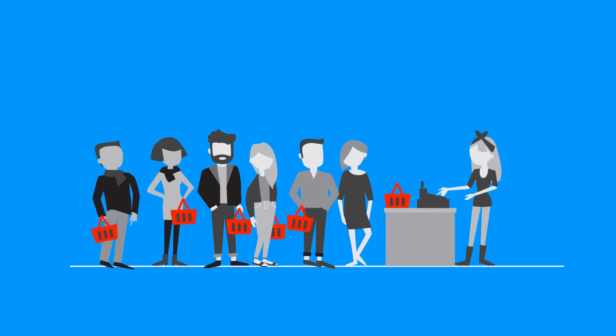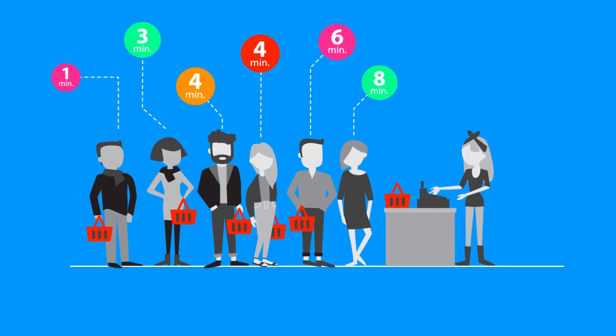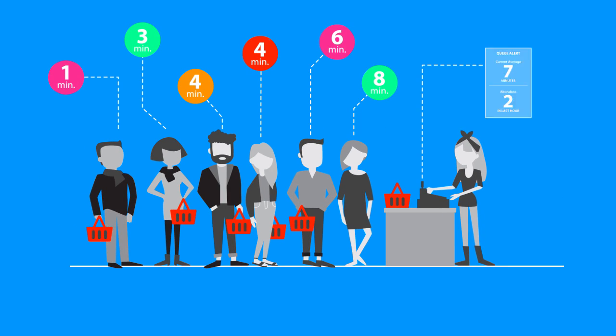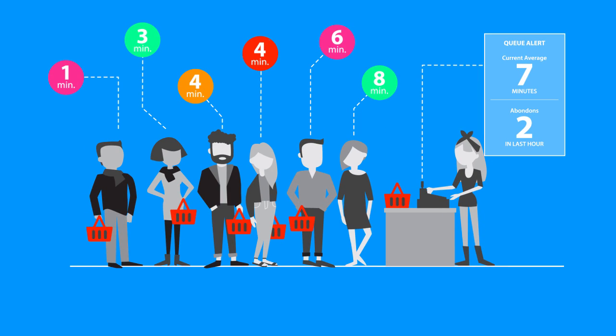You'll even be able to improve one of the most problematic areas, queue management, by shortening wait time in the checkout line.